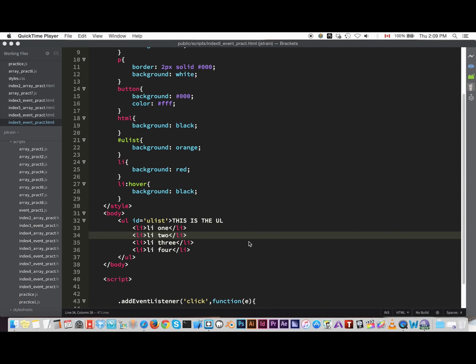All right everybody, so today I'm going to teach you how to remove child nodes by just clicking on the parent node. There's a lot of confusion about this, but by the end of this tutorial you should get the main idea and apply it to your own code.